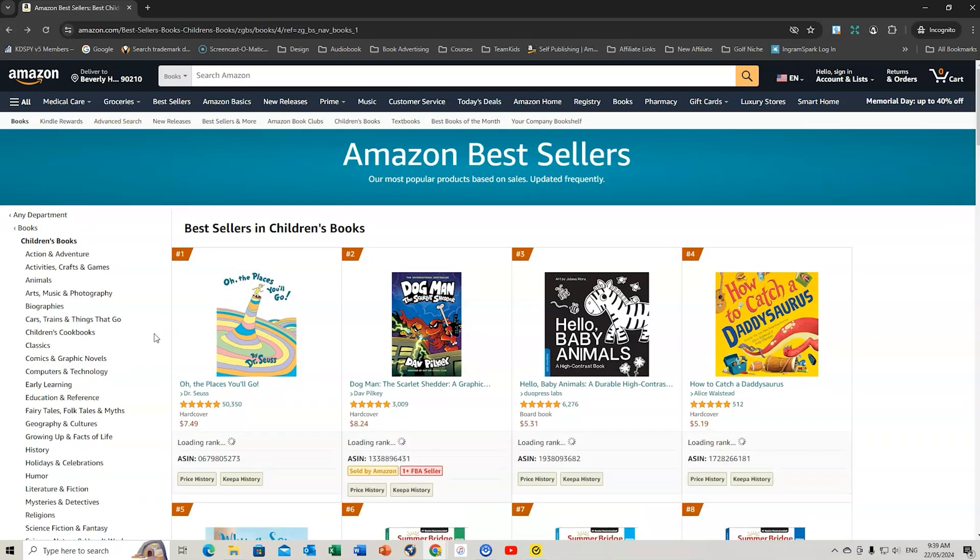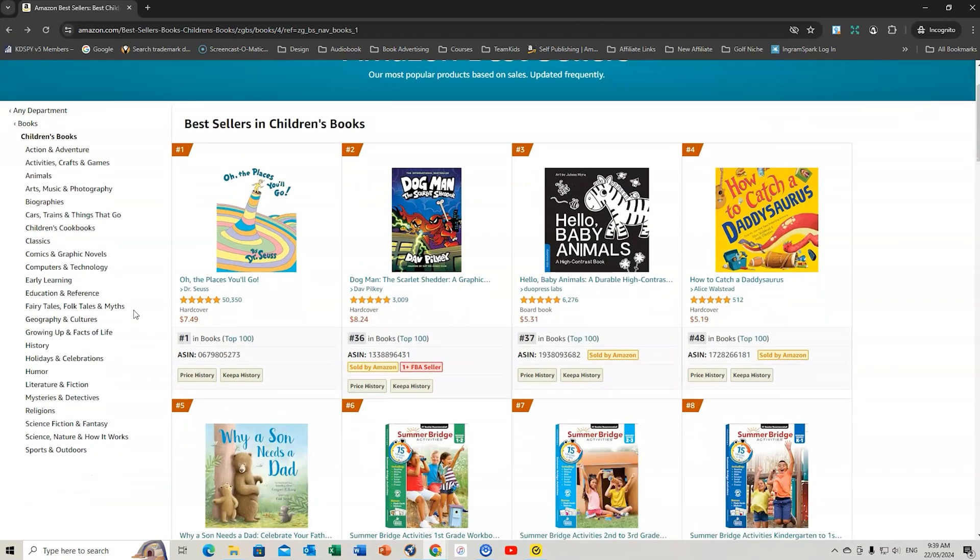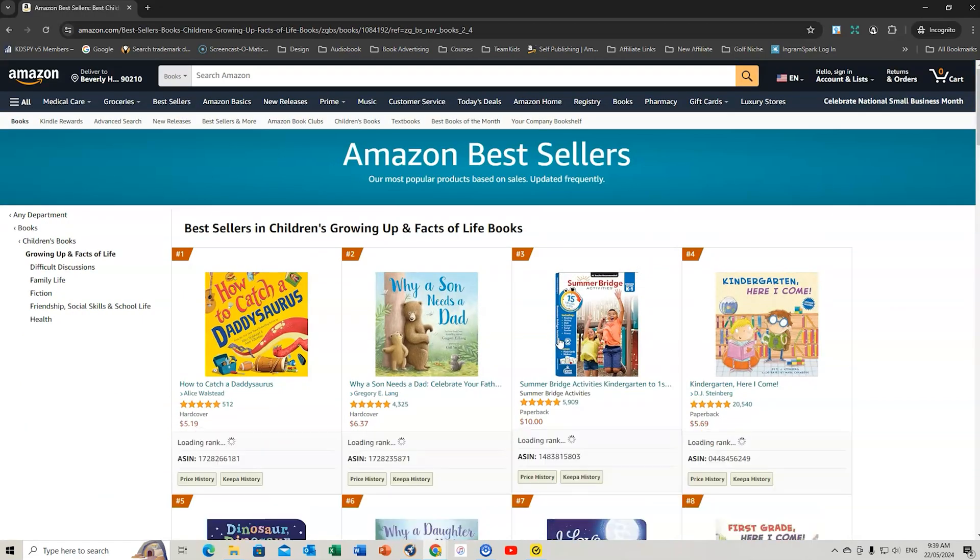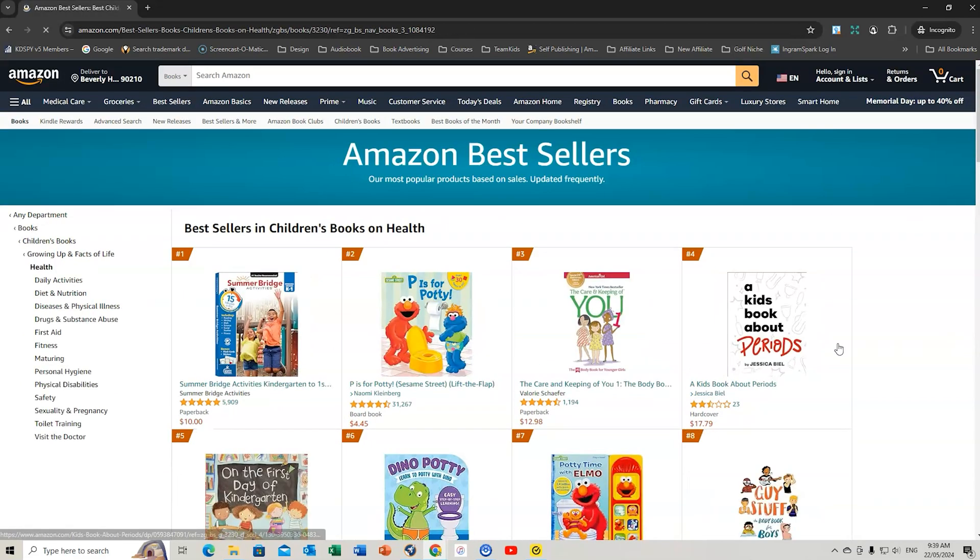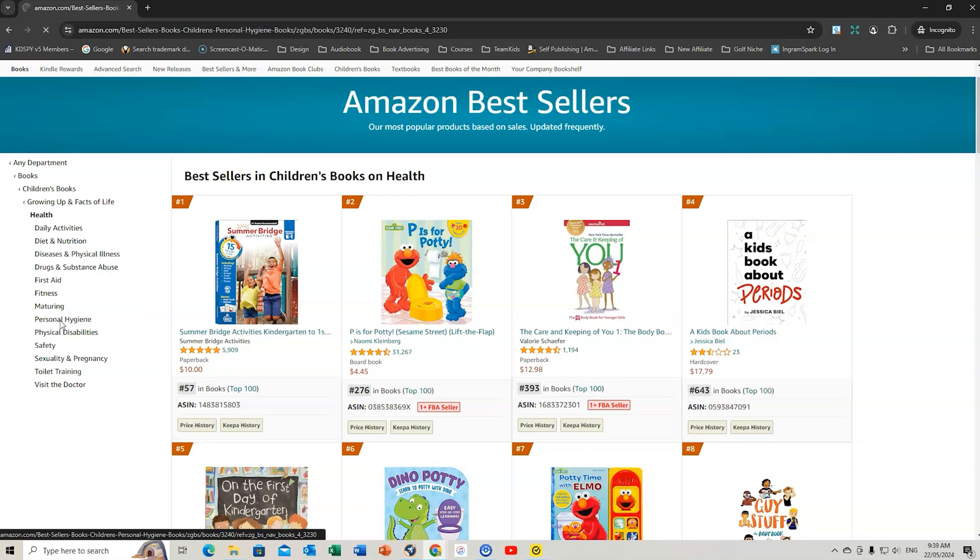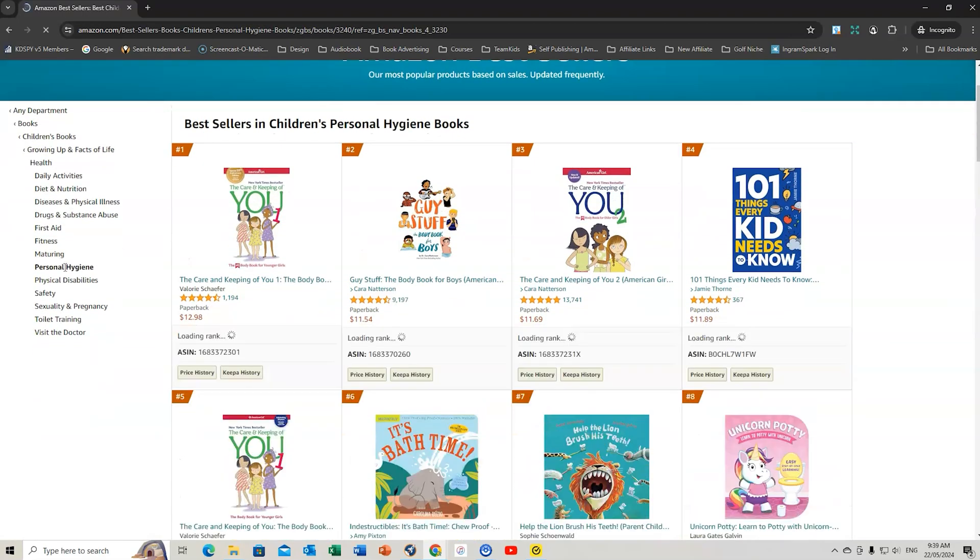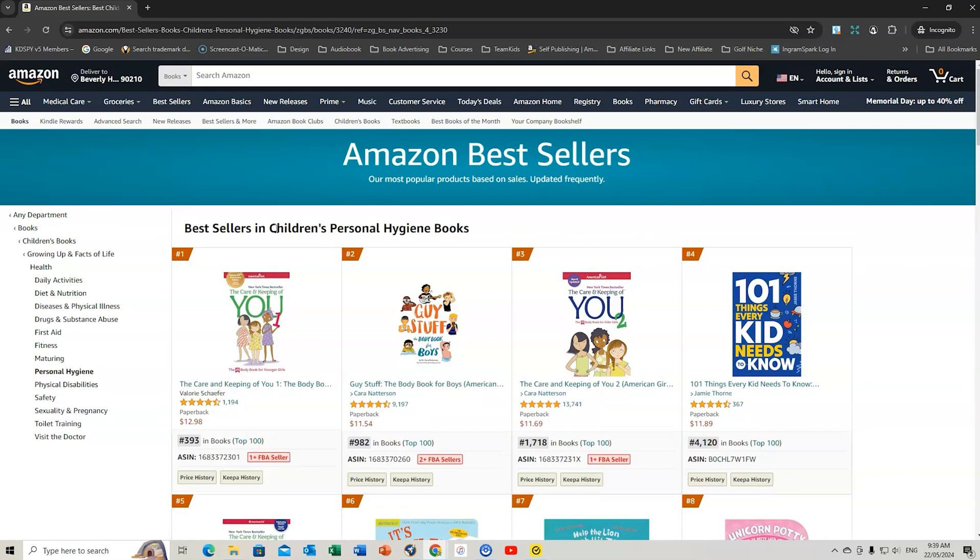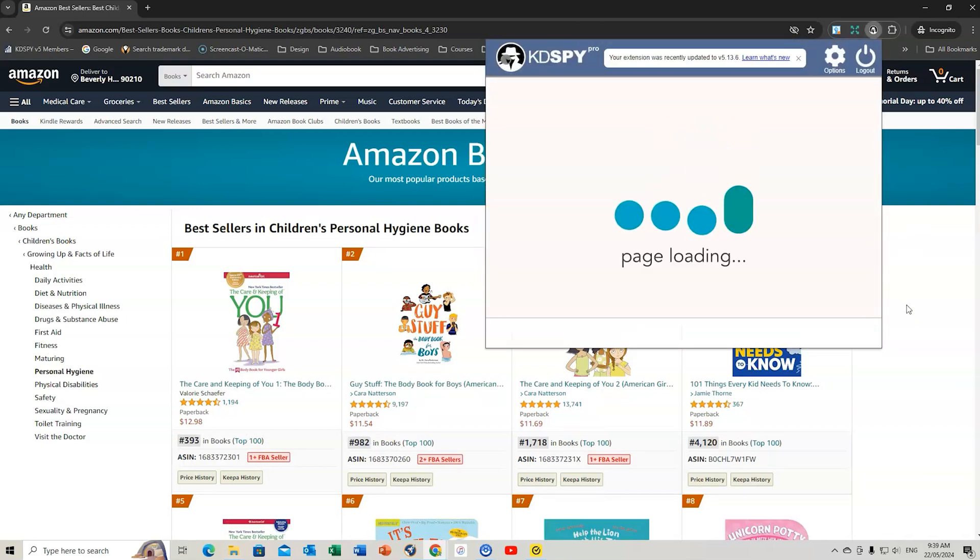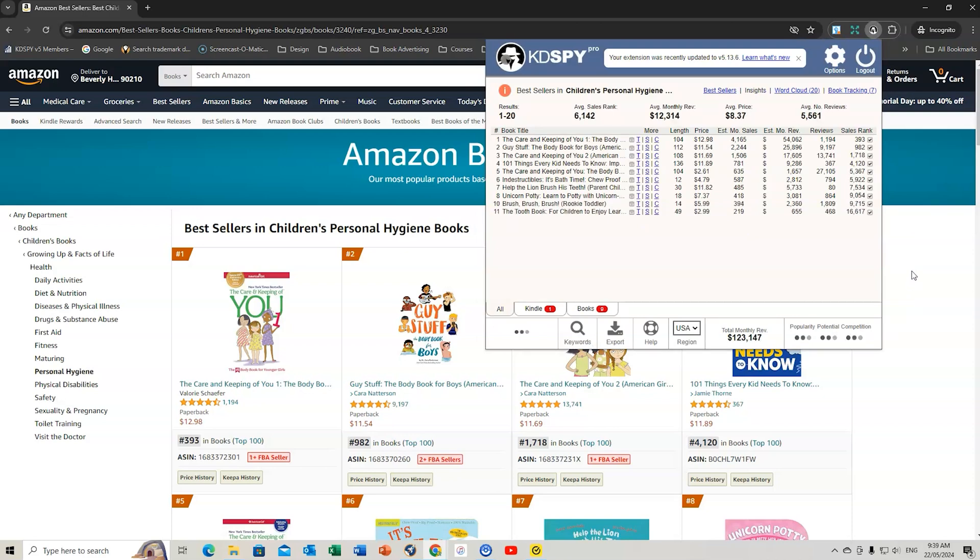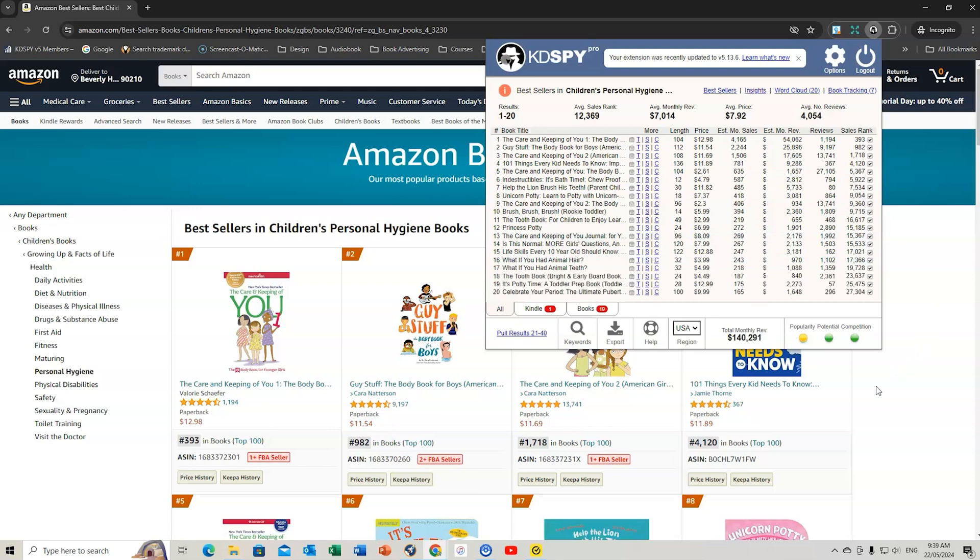This is how I'm using KDSpy in partnership with Publisher Rocket to give me details about keywords. I can plug them into Amazon and test them out. I'm not overly impressed with that, so I'm going to go back. Let's go to Growing Up Facts of Life. Let's have a look at health, then dig down even further. Let's go personal hygiene.